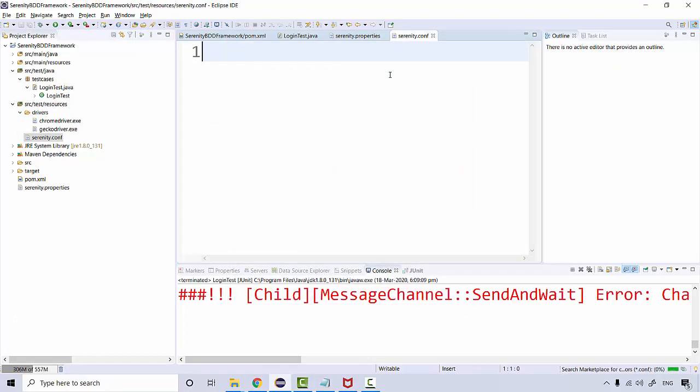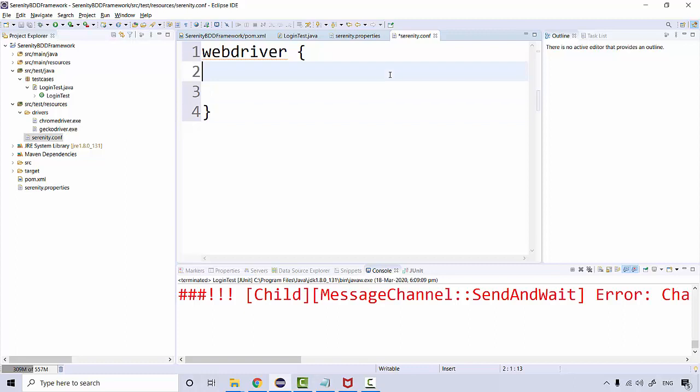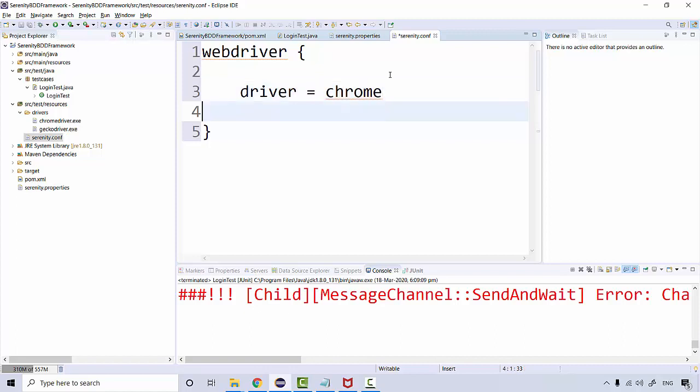In this file, you can create webdriver and define the webdriver where you can define driver equal to chrome. This is how you can define it over here. And apart from this, what all we can define.